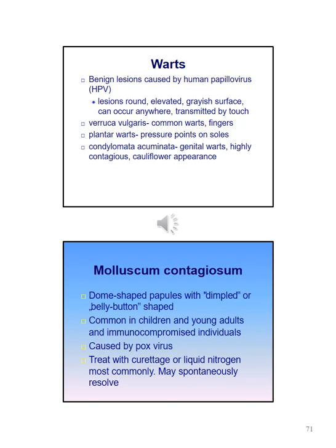Warts are benign lesions caused by HPV. They can be described as round, elevated, with a gray surface and can occur anywhere. Verruca vulgaris are common warts found on the fingers; plantar warts are found on the pressure points on the soles. Condylomata acuminata are genital warts that are highly contagious with a cauliflower appearance. Molluscum contagiosum are dome-shaped papules with a dimpled or belly button shape, common in children, young adults, and immunocompromised individuals, caused by pox virus. They can be treated with curettage or liquid nitrogen and sometimes resolve spontaneously.